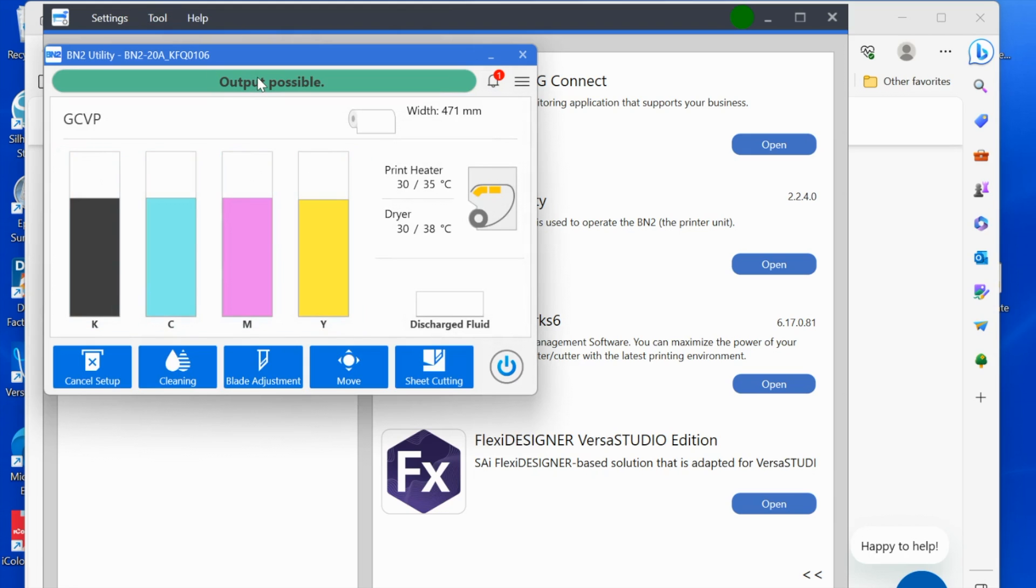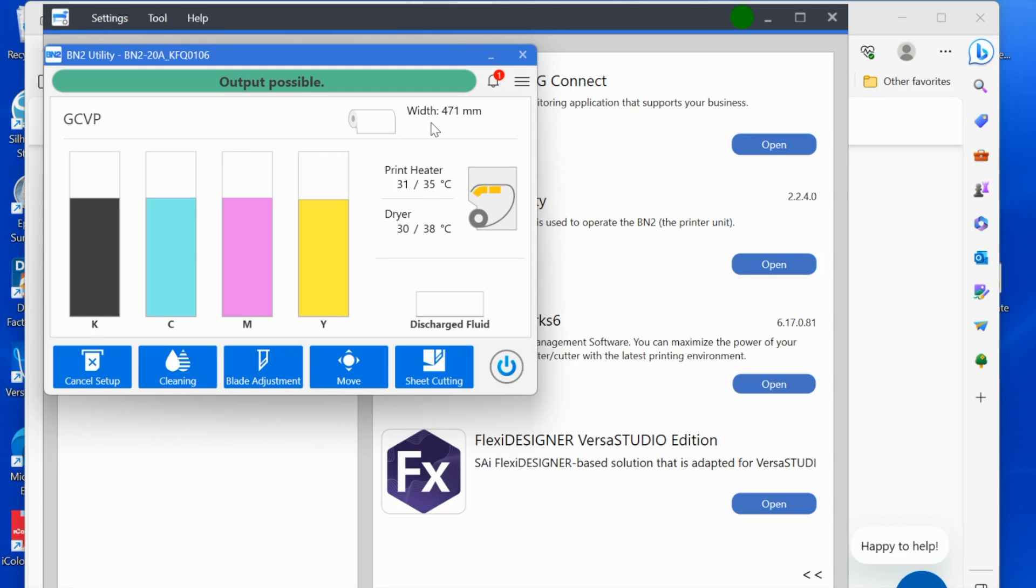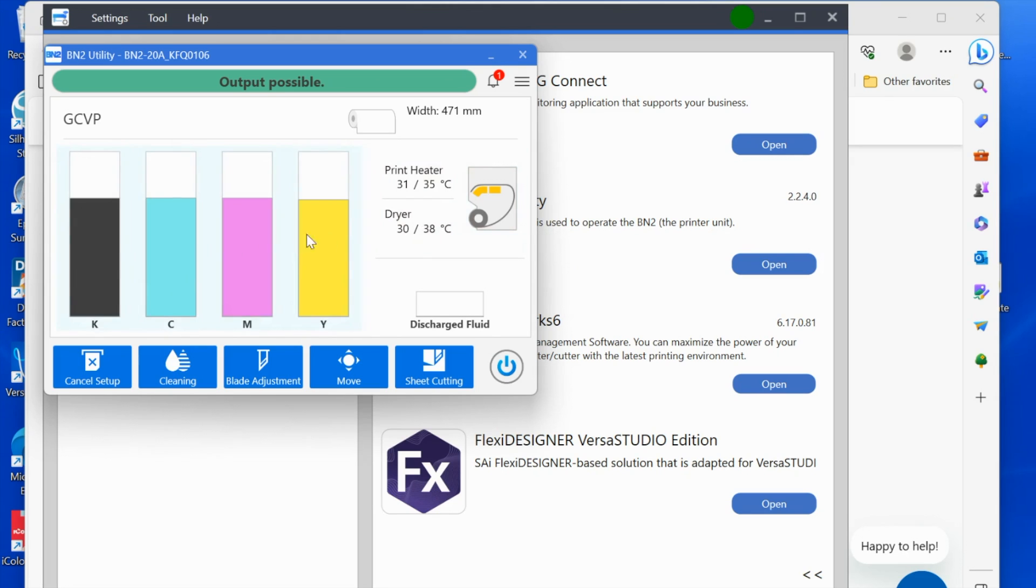It's saying 'output possible'—that basically means it's ready. I don't really like that verbiage, but that's what we have. It has detected a 20-inch or 471 millimeter roll of material. Right now it's telling me the print heater and the dryer temperatures. So if I tried to print and cut right now, it would tell me that I need to wait until the printer and the dryer have come up to temperature. I can see here my ink levels.